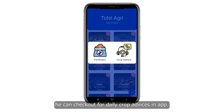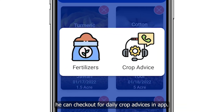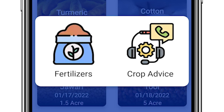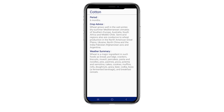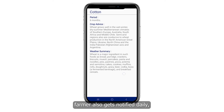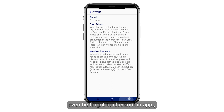He can check out daily crop advice in the app. The farmer also gets notified daily, even if he forgot to check the app.